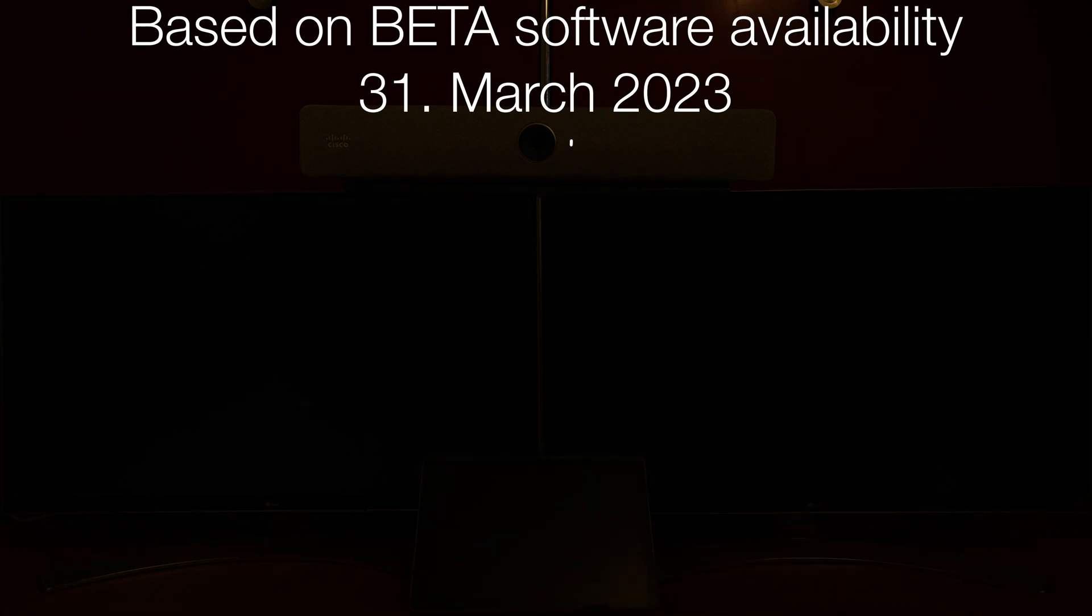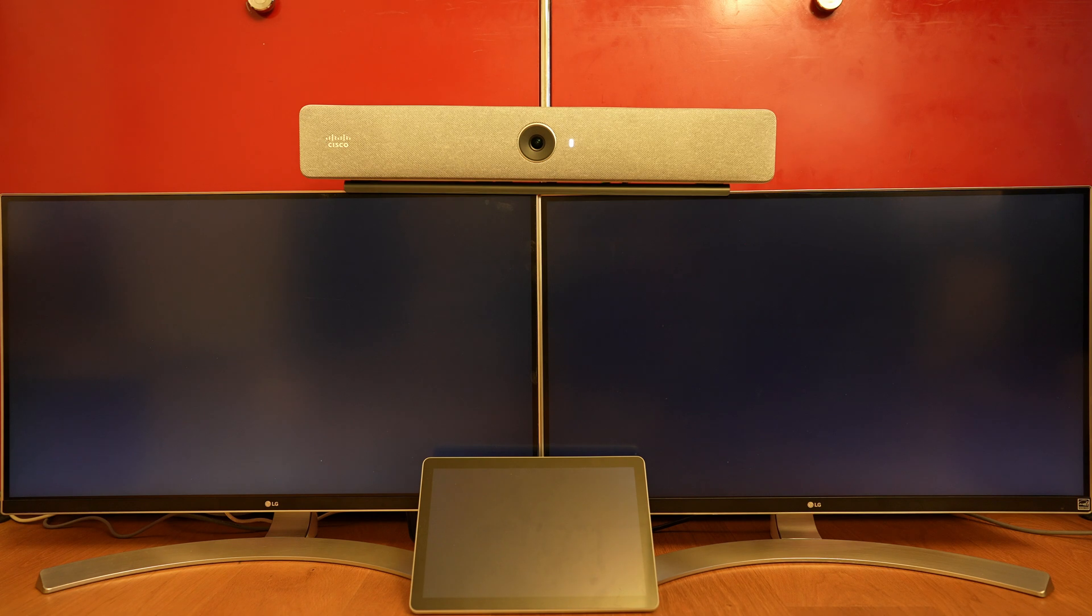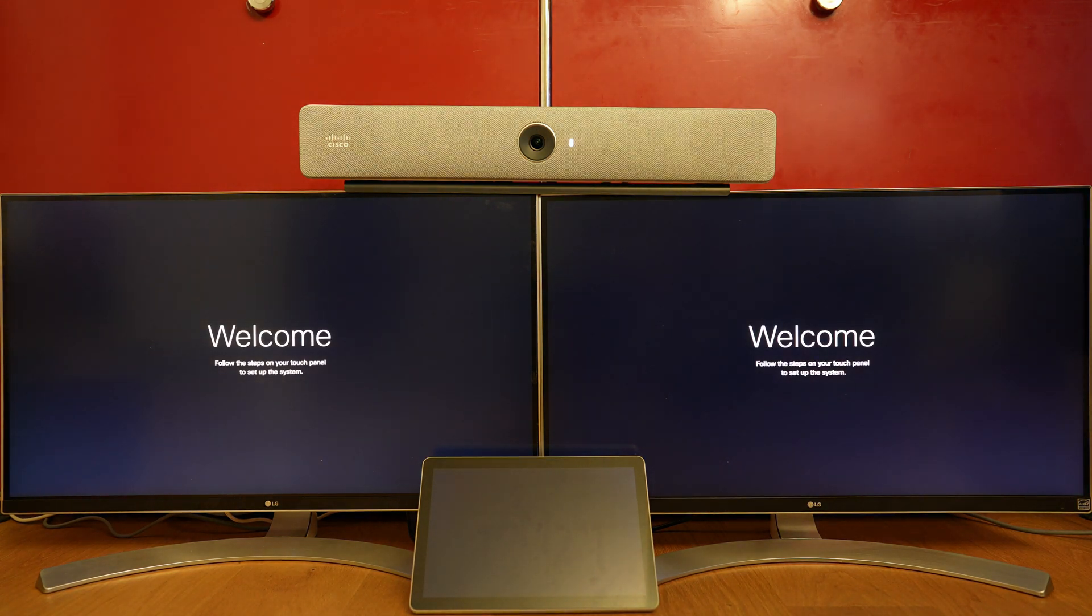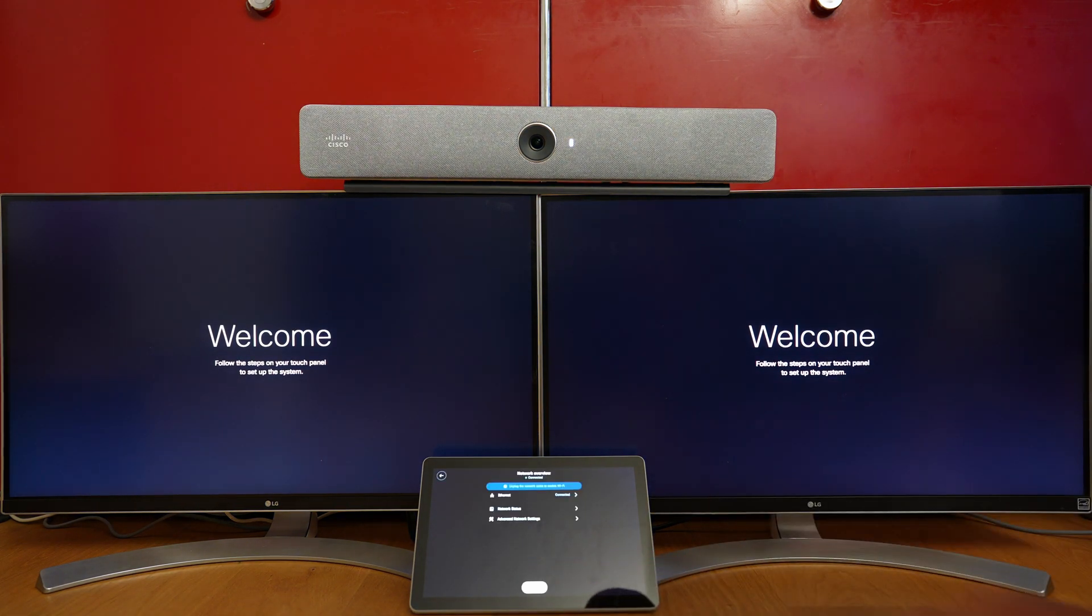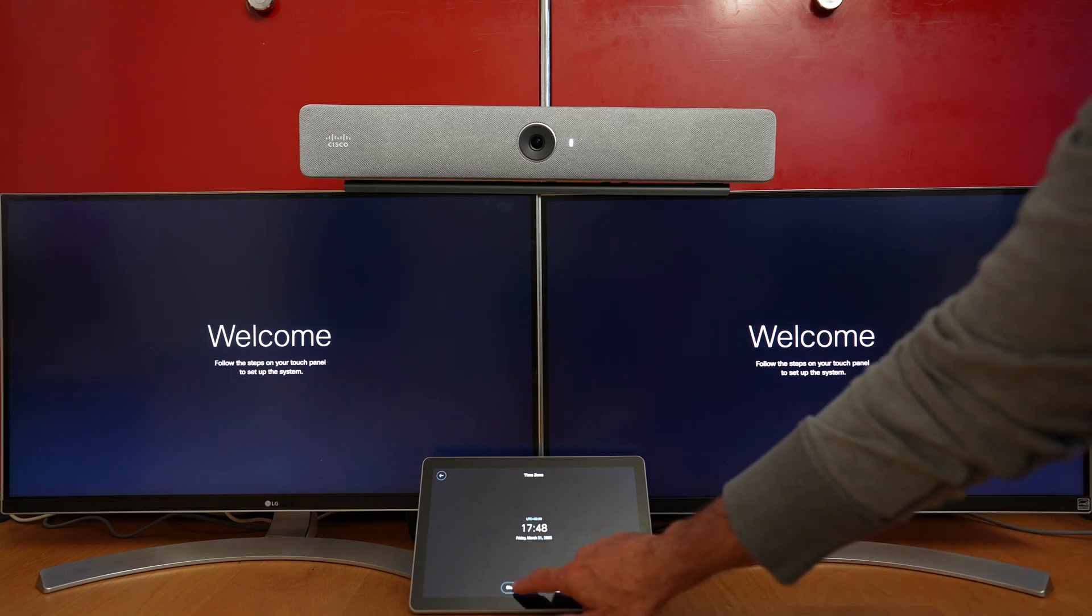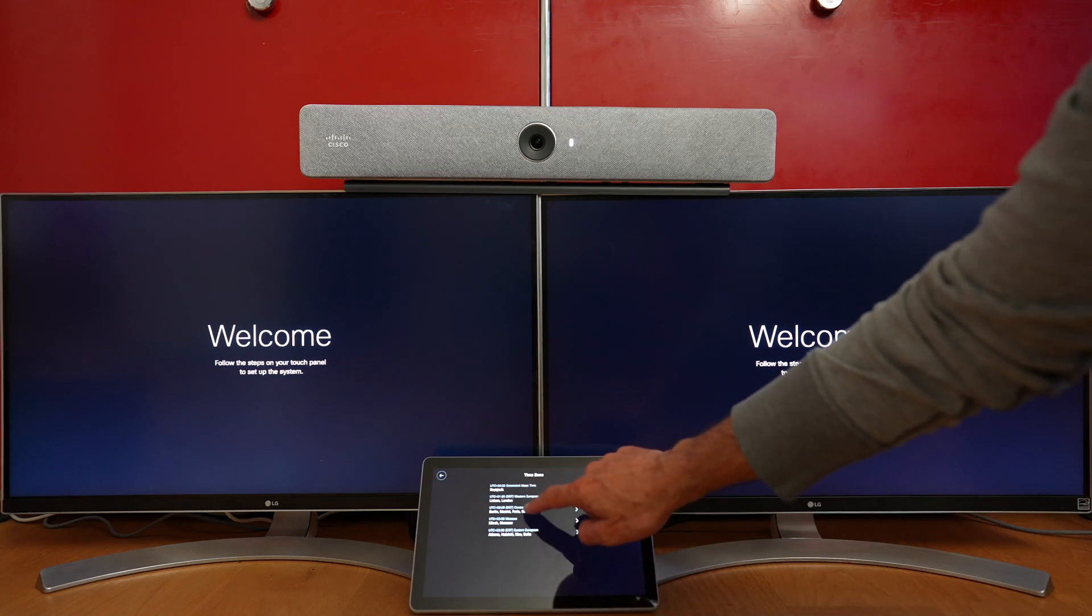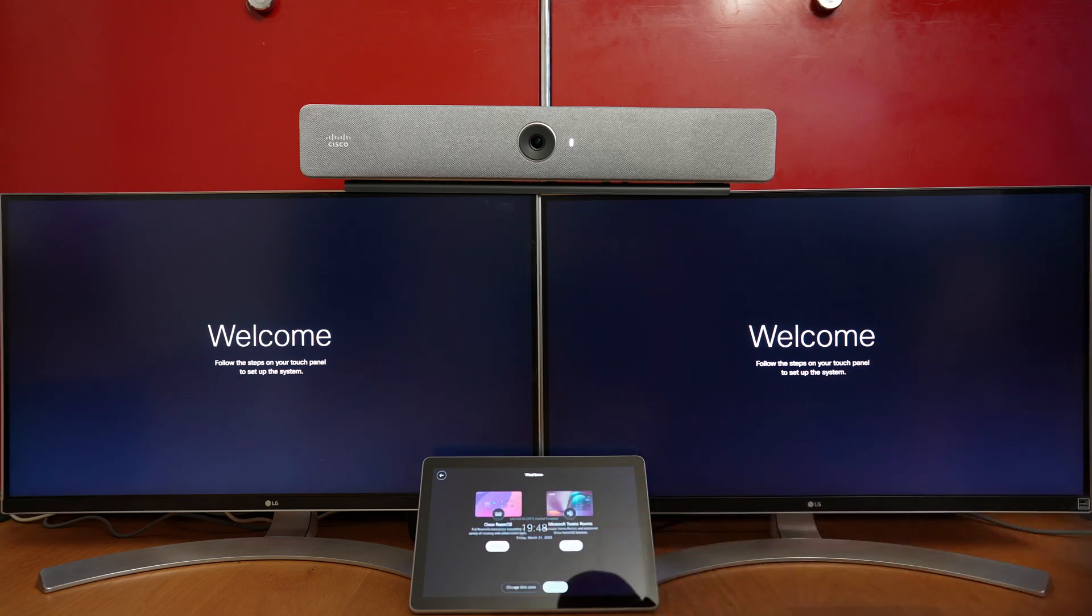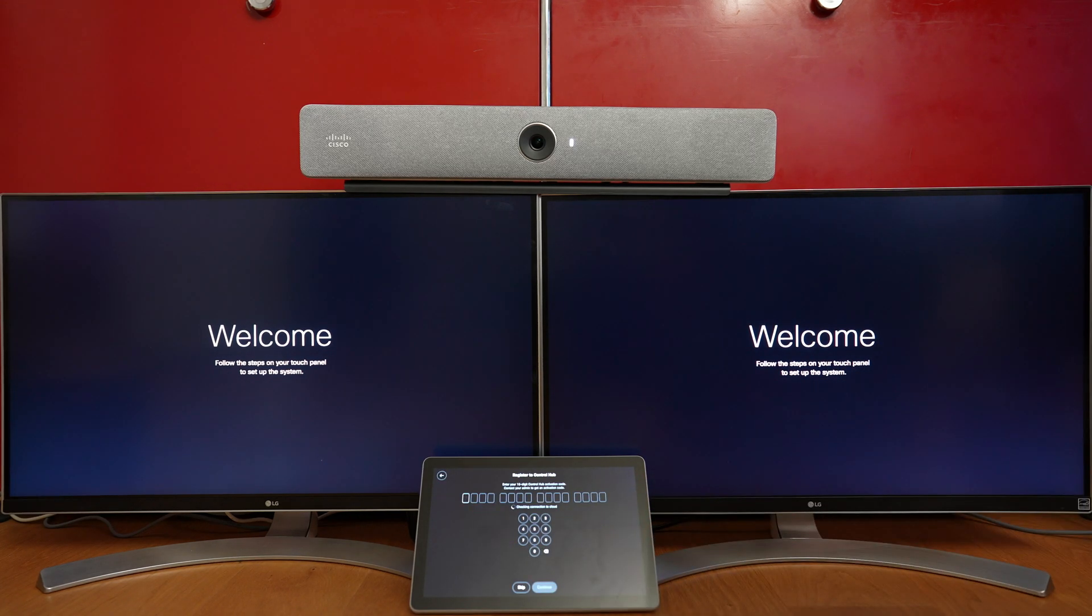Today I would like to show you the experience for installing and using Cisco RoomBar in Microsoft Teams Room mode. We take the RoomBar, make sure we have the latest beta software installed, run a factory reset, start the installation, and go through a few settings.